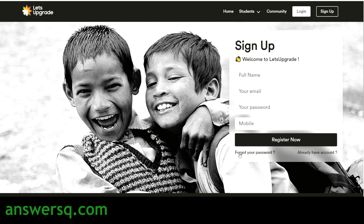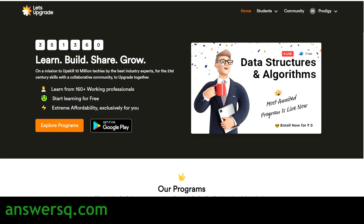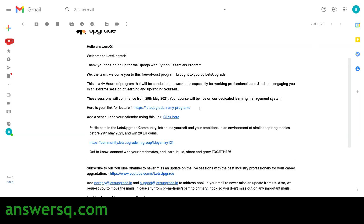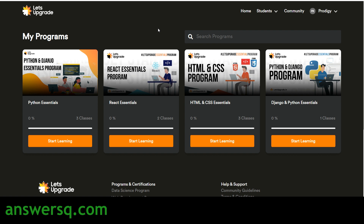Once you are logged into your account, hover over your name on the top right and click on 'Programs', or go back to that email and click the link provided. You will be taken to your programs page on the Let's Upgrade website, where you can see all the programs you have enrolled in. You can see that Django and Python Essentials has been added to my account. Just click 'Start Learning' and attend the program on the mentioned date.